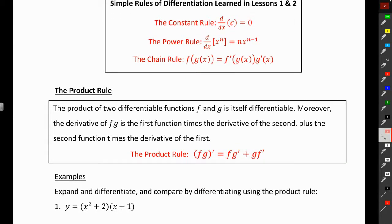The product of two differentiable functions is itself differentiable. Moreover, the derivative of f times g is the first function times the derivative of the second, plus the second times the derivative of the first.